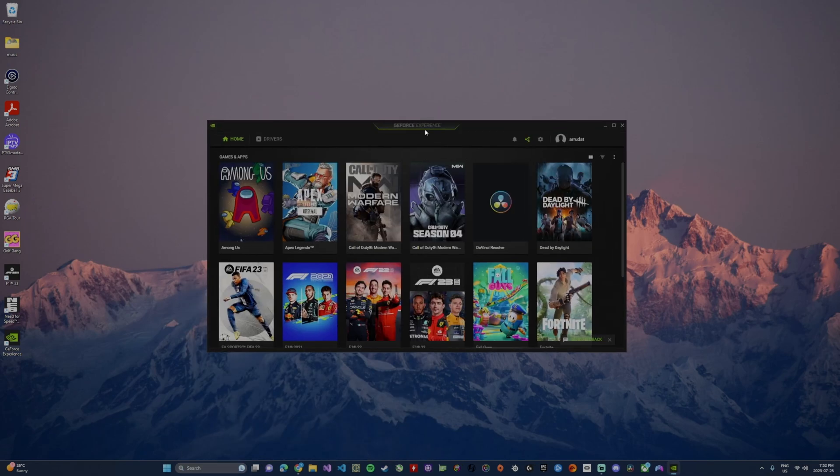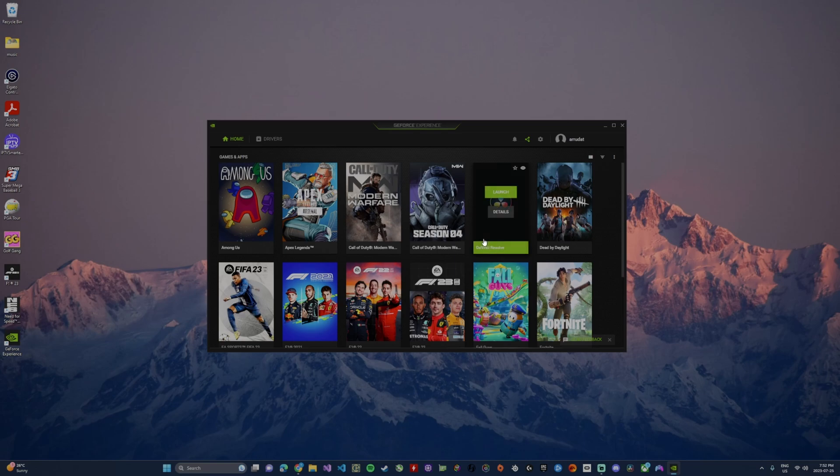Once it installs you will probably be prompted to sign in. Go ahead and make an account, use your email address, create a password, get logged in, and once you're logged in you'll be able to install your drivers.